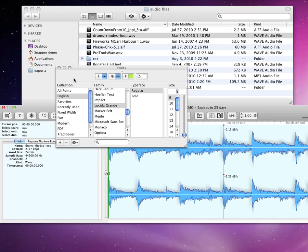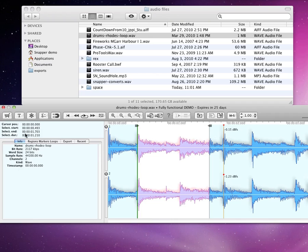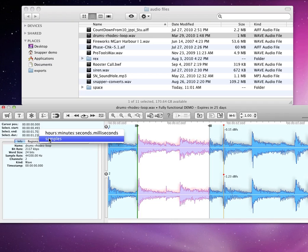At the top is the cursor position, and the current selection's in and out points, and length. Right-click to change the readouts from time to samples.